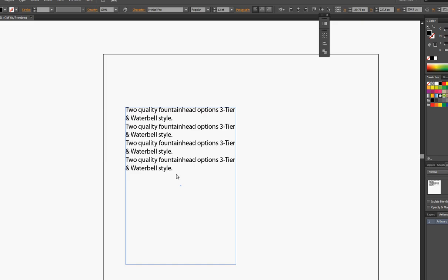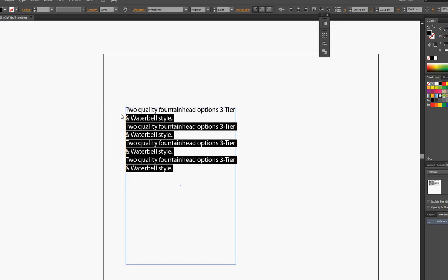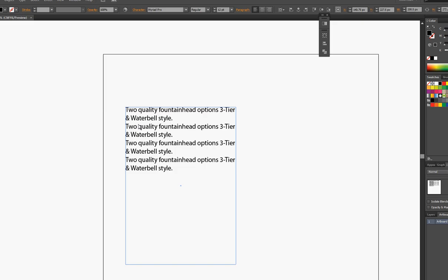But I want to make this a list. Sadly, there's no quick list generator in Adobe Illustrator as far as I can tell, so you have to manually insert the numbers 1, 2, 3, 4 or the dots. So let's do that.